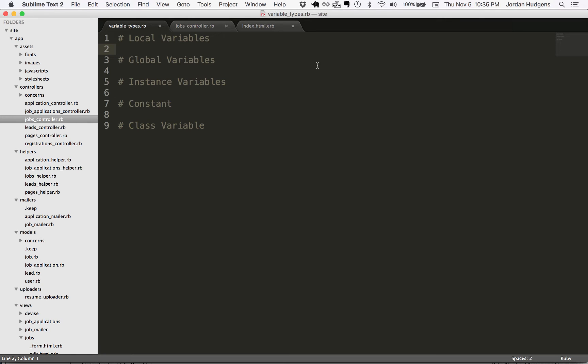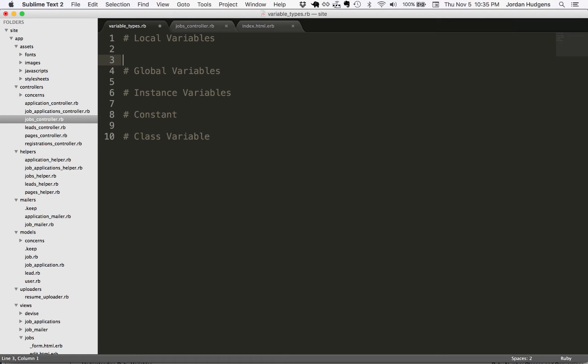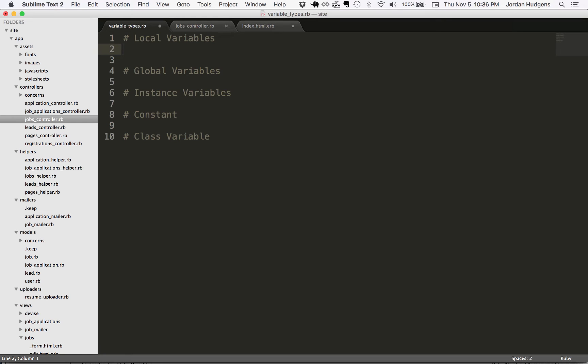So a local variable is a variable that limits itself to within the local scope of wherever it's declared. In other words, whether it's a method or a loop, it's only available in that package.